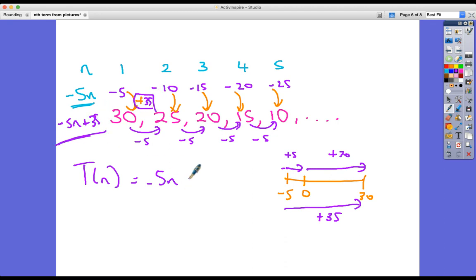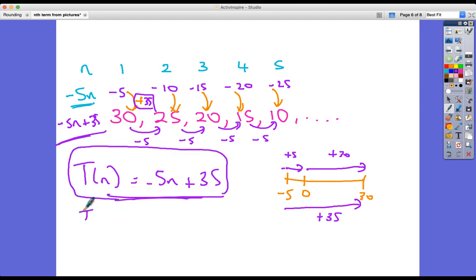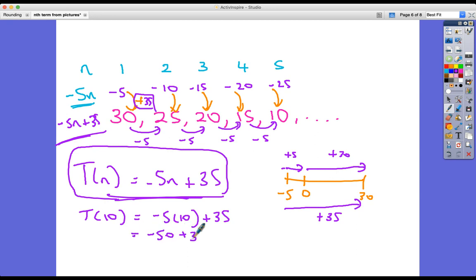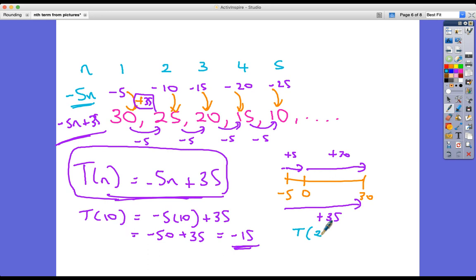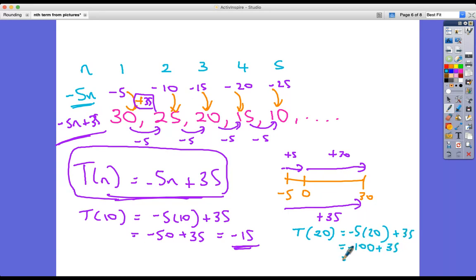Let's write it out and play around with it. There's our nth term. The 10th term: minus 5 times 10 add 35 = minus 50 add 35 = minus 15. The 20th term: minus 5 times 20 add 35 = minus 100 add 35 = minus 65.